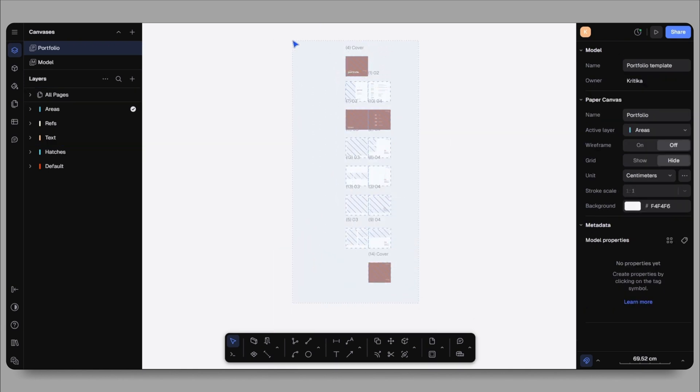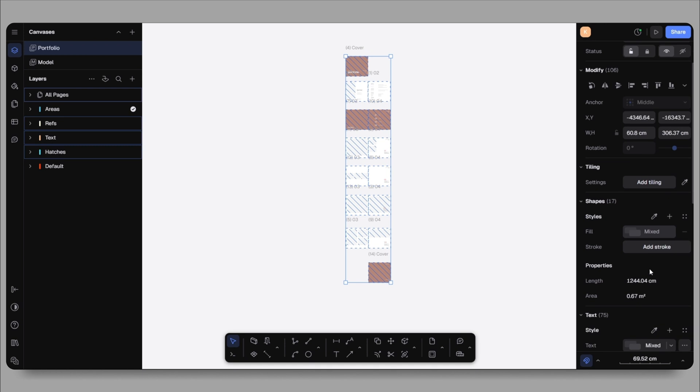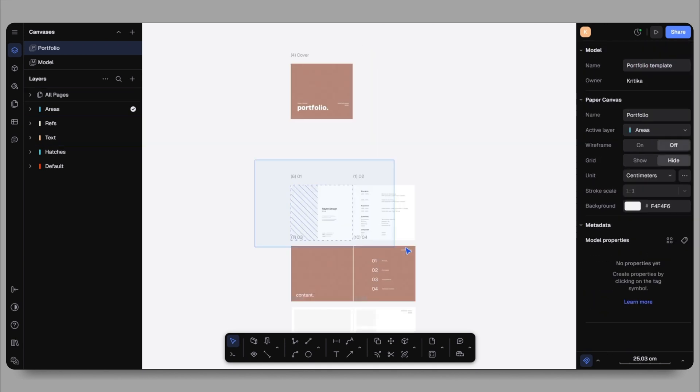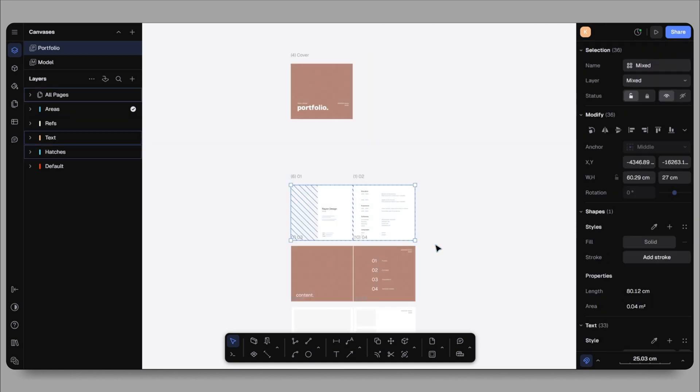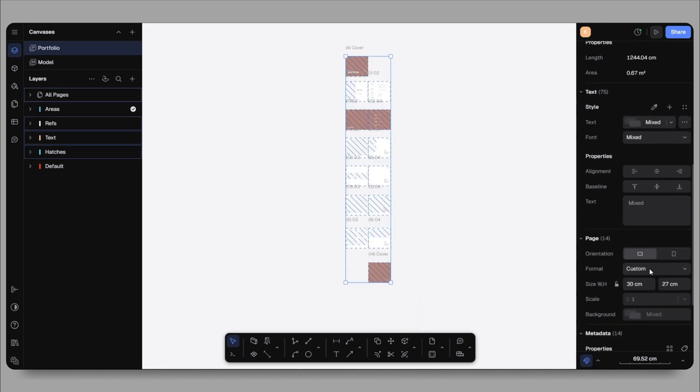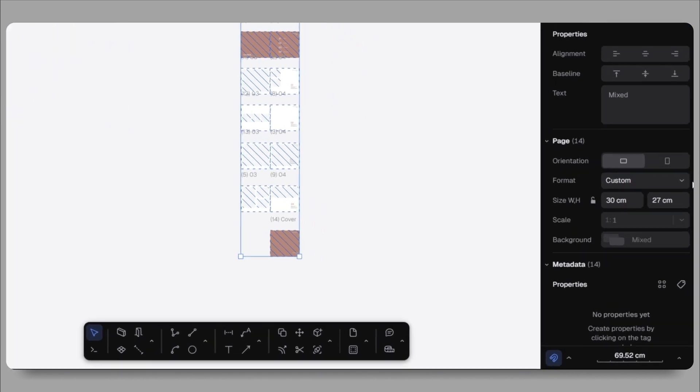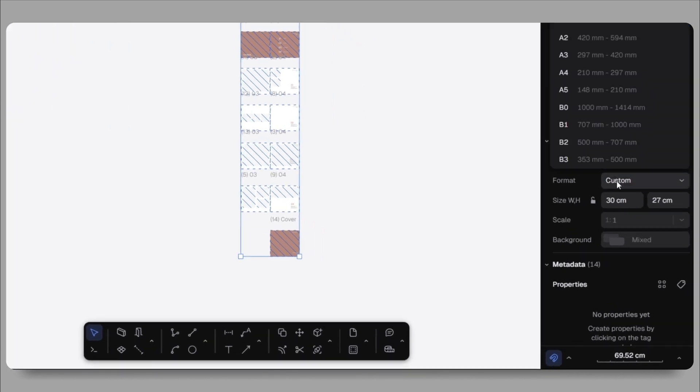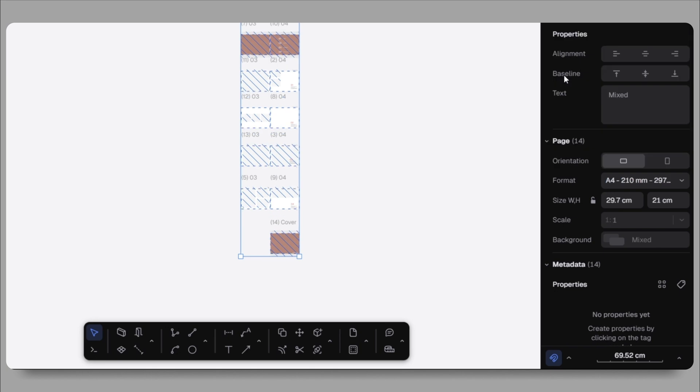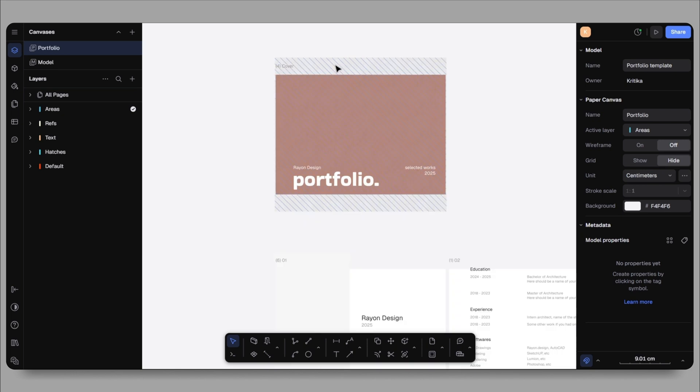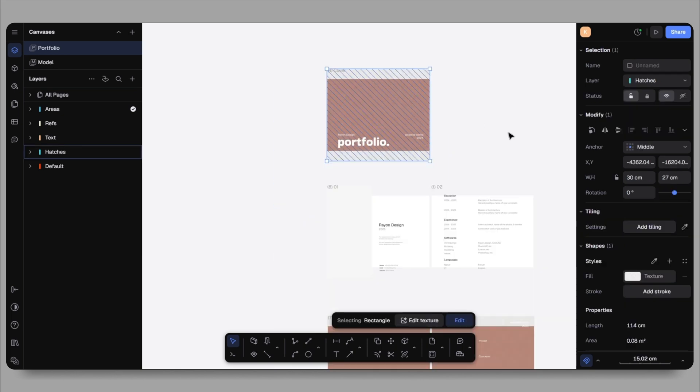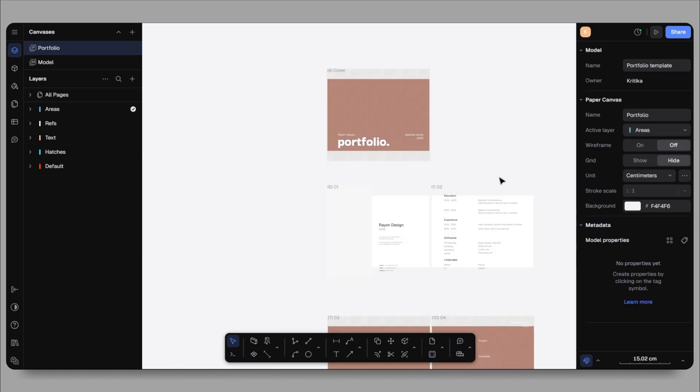I will now adjust the page size and layout by selecting all the pages, moving them slightly to create more space. From the right hand side panel, I'll set the orientation to landscape and the sheet size will be changed to A4. I'll keep the scale one is to one. Once that's done, I will begin refining the template by adjusting the text and textures.